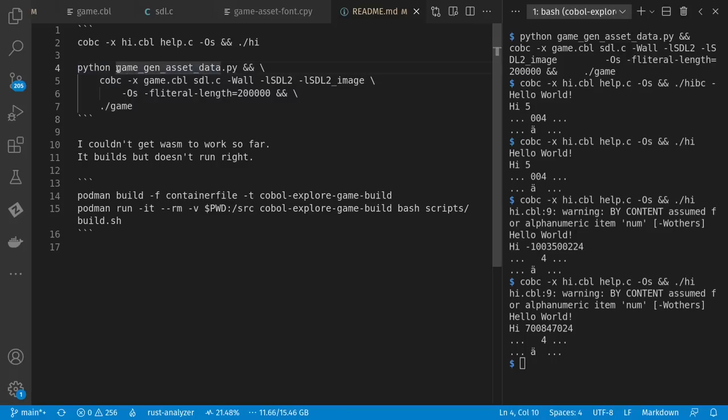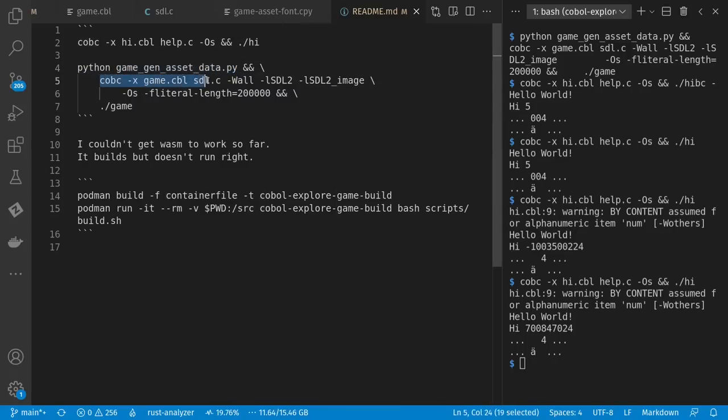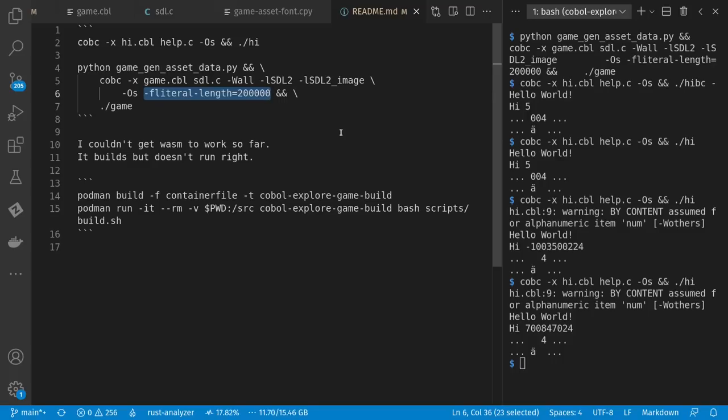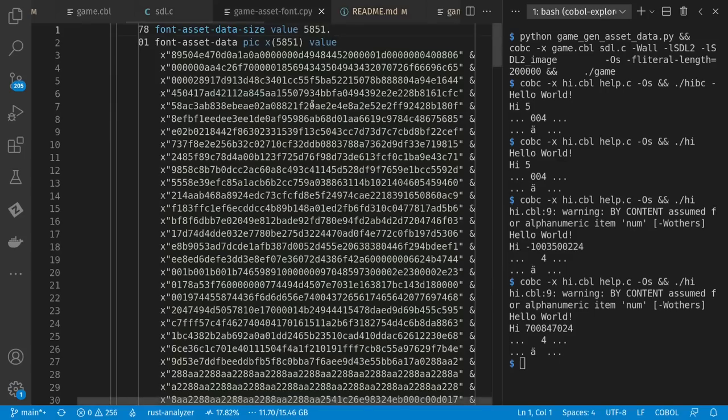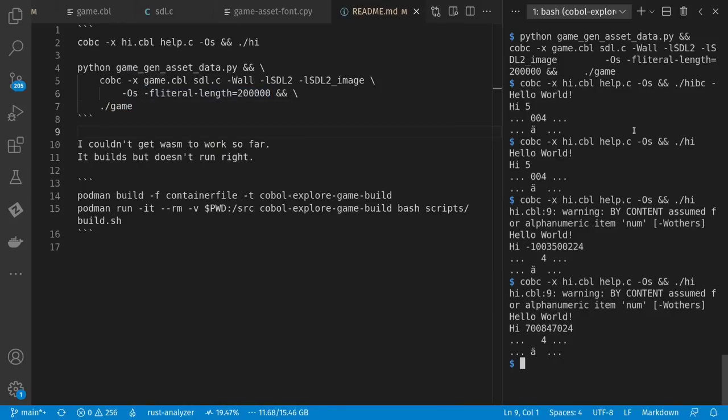First of all, I generate my asset files from my pings. Then I compile the COBOL along with my helper C file, link in SDL, optimize it to be small. And I change the default literal length limit. Normally, it's an 8K limit in GNU COBOL. And I had larger files here in terms of my assets. I had some things over 100K. So I put an approximately 200K limit on this here. And then once it's built, I run the game.